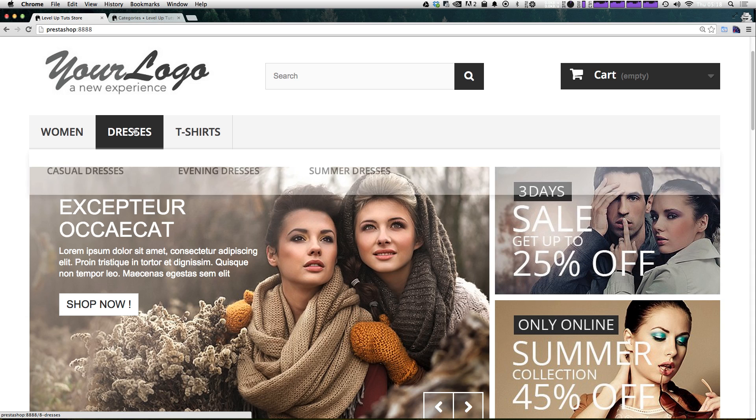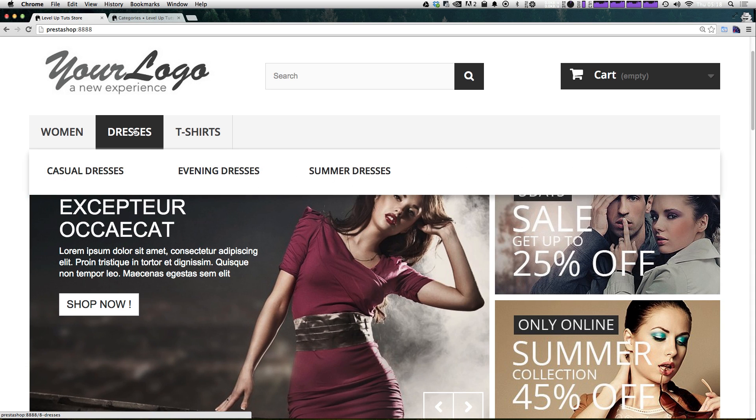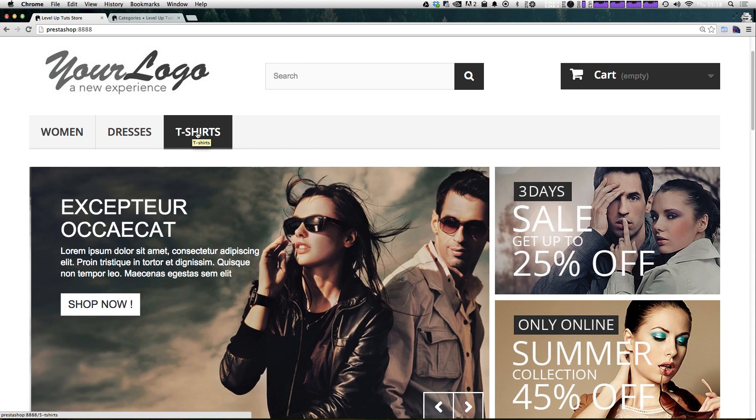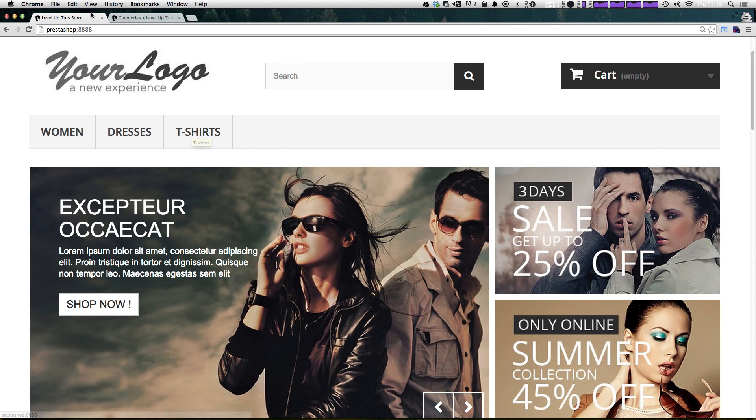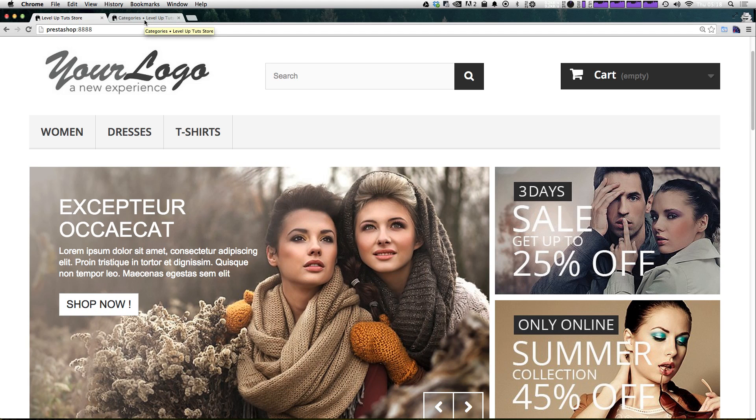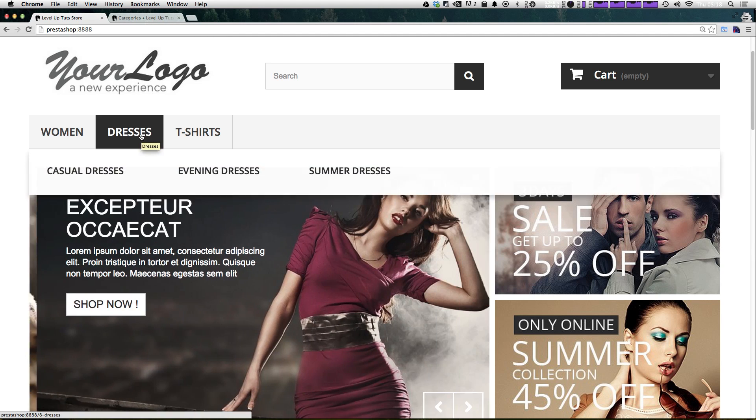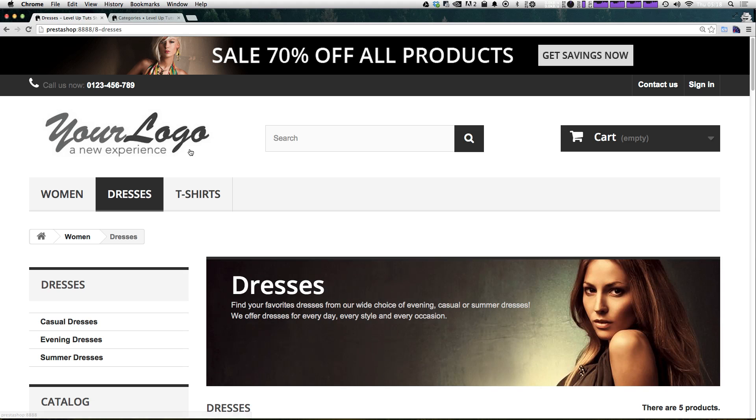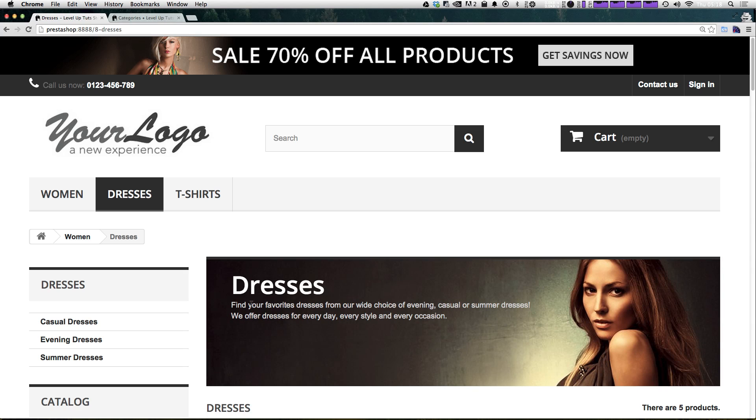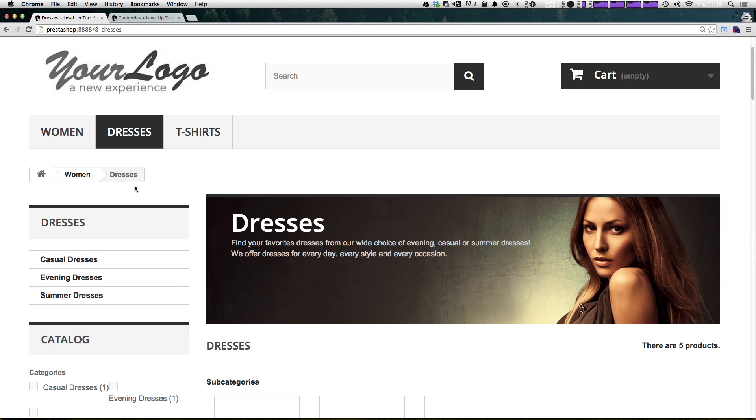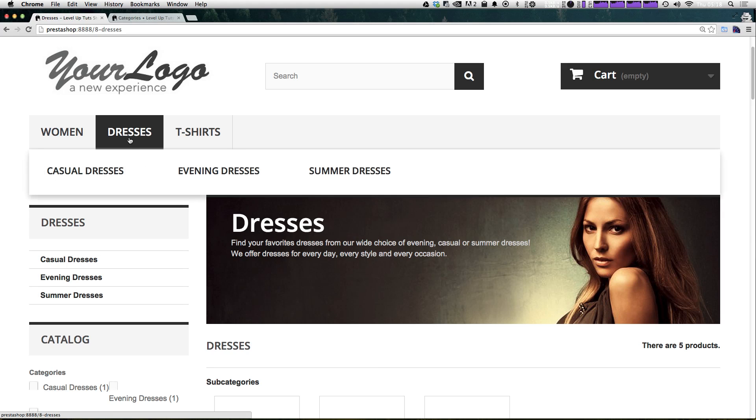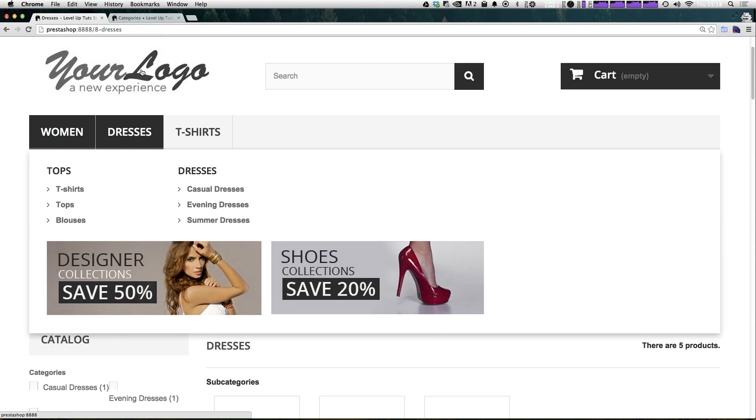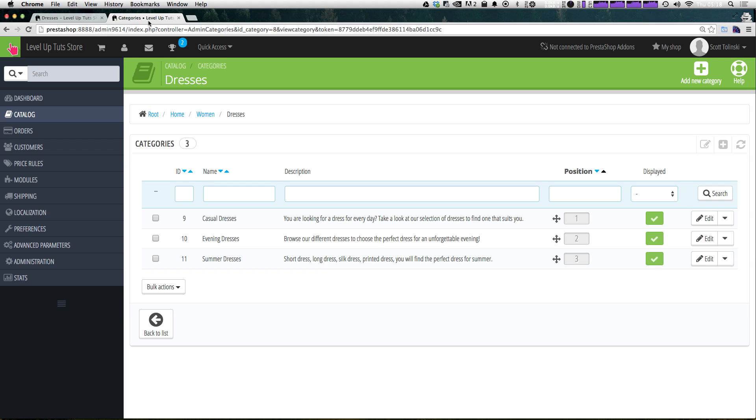Now you might be seeing these links up top here, dresses and t-shirts, and be wondering how they got into the main navigation. Well, let's explore those categories specifically. If we click on dresses, you can see that it's all women's dresses. Underneath we have the same three categories, casual, evening, and summer. So you can probably guess that this dresses is the same dresses that's under this headline right here.